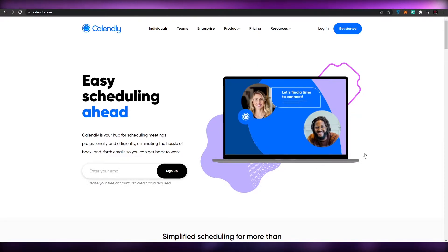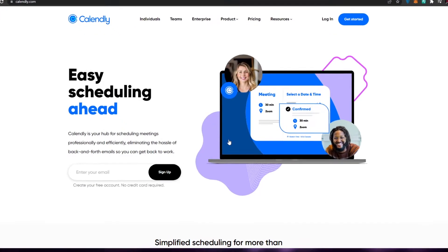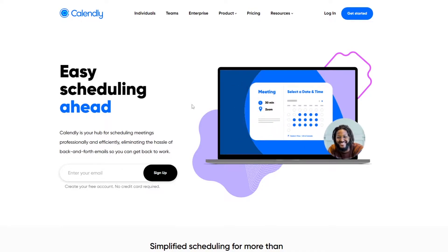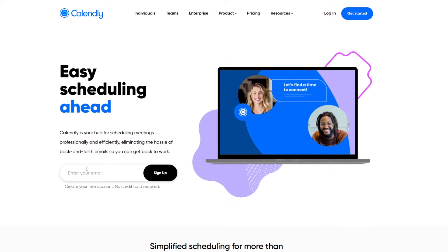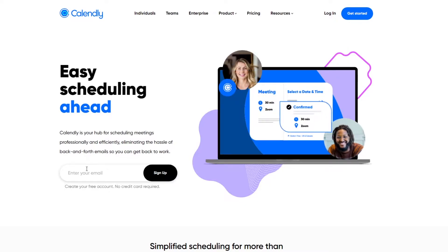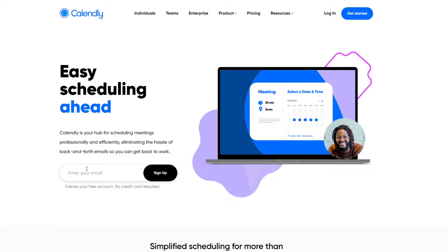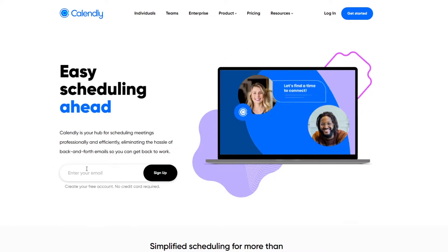So let's jump into the video. This is the Calendly website right here. All you have to do is simply sign up — the process is very simple. Enter your email address, or if you're using a Google email address, you can sign up with your Google account and automatically integrate your Google Calendar and Google Meet with Calendly.